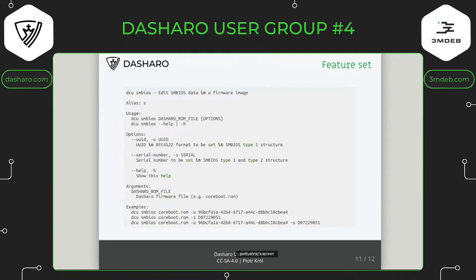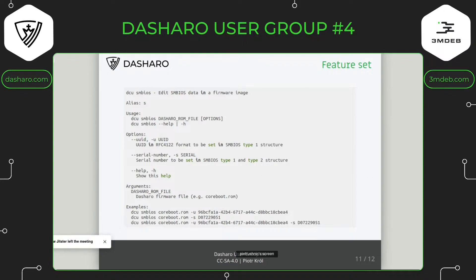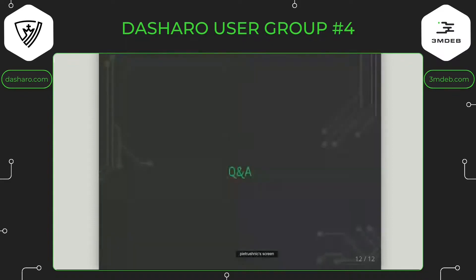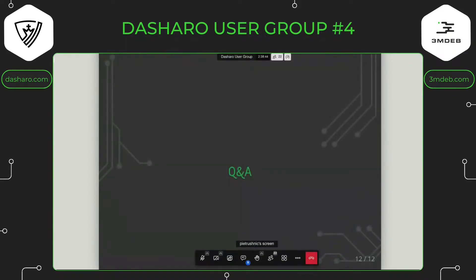For SMBIOS modification, UUID and serial number modification are available. There is precise information about what format is used and where this information will land. The UUID is in SMBIOS Type 1 structure, and the serial number is in Type 1 and Type 2 structures. That's it for the Dasharo Configuration Utility.